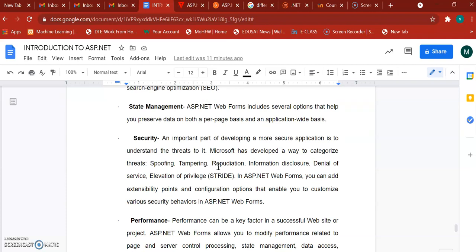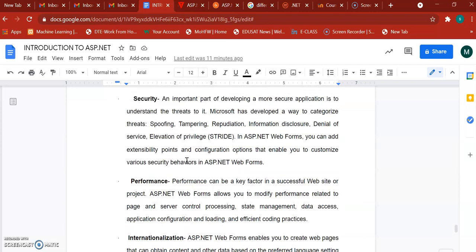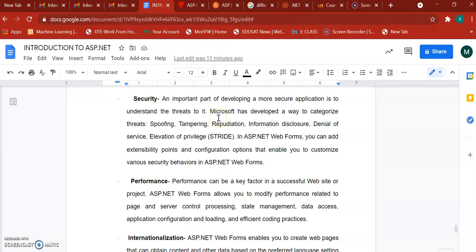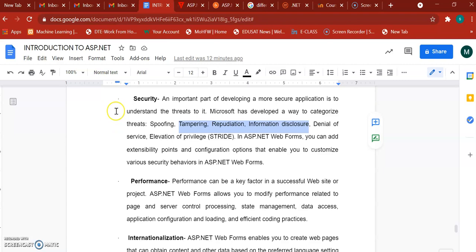Web forms support routing and state management — you can preserve data sent from the client to the server in the form of cookies or sessions. Security is also supported. There are many threats on the internet such as spoofing, repudiation, and information disclosure, and within web forms you can add security features to tackle those threats.